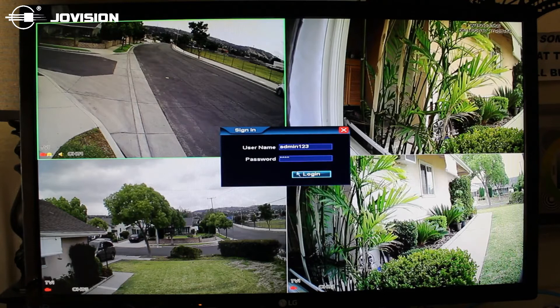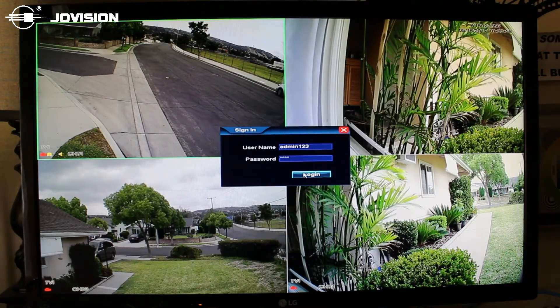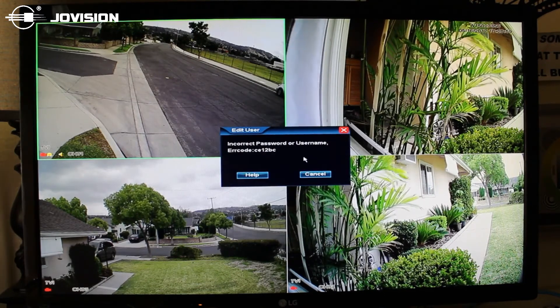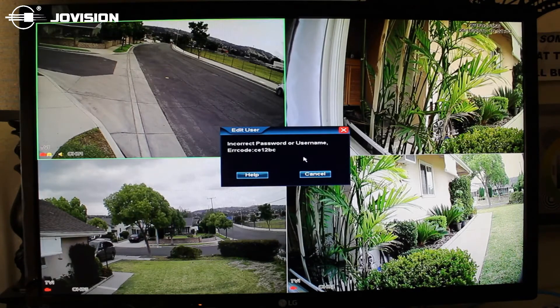Now, when you press login, we'll receive an error code. This error code is going to be very important to us, as we'll use it to generate our username and password later on.